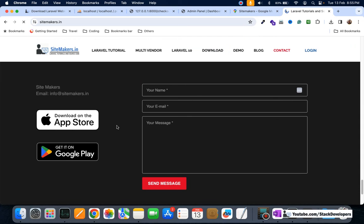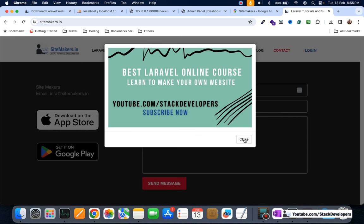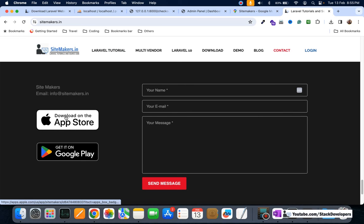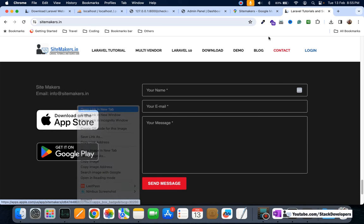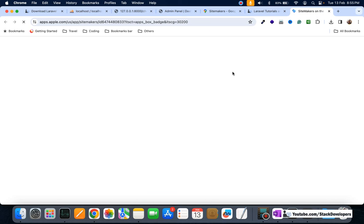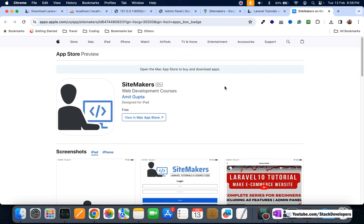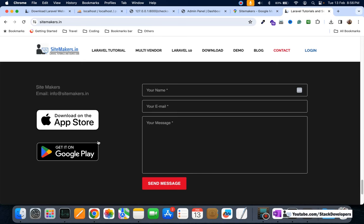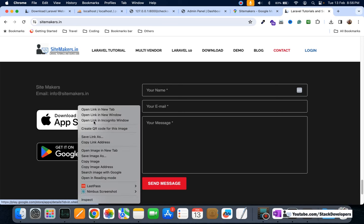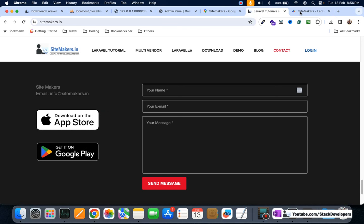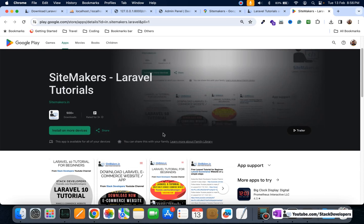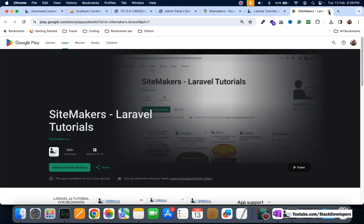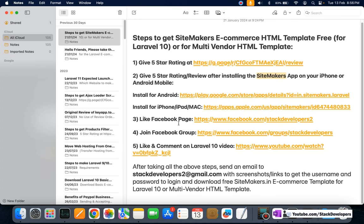From the sidemakers.in website you can also download the source code. Scroll to the bottom to find the app download links — click the App Store link for iPhone or Mac, or search SideMakers in your iPhone's App Store. For Android, click the Google Play link to download the app for your Android mobile.